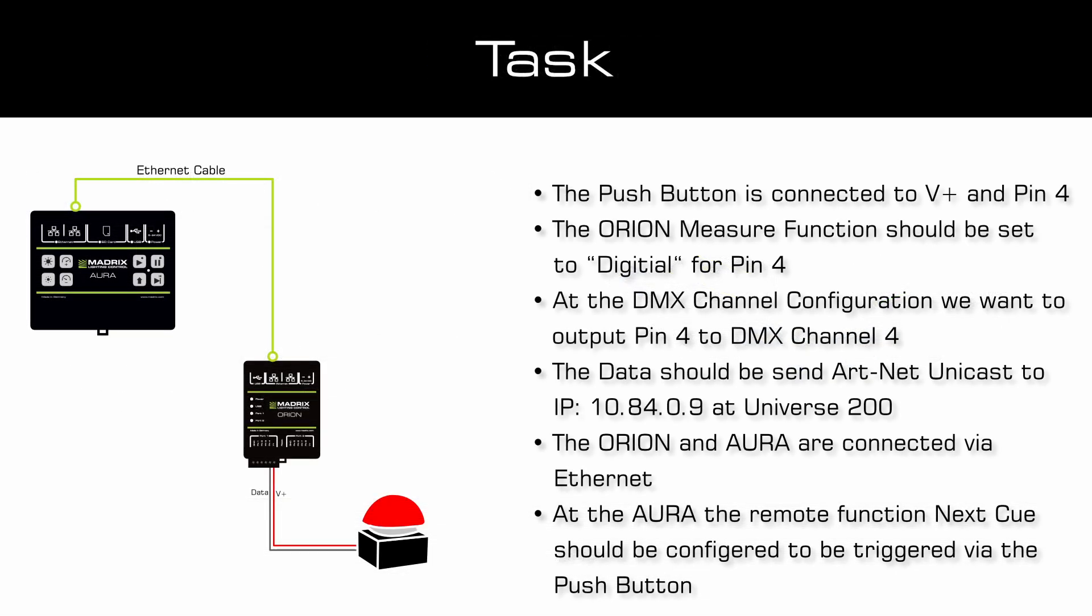As a task, we have to connect the pushbutton to V plus and pin 4 of the Orion. The measure function for pin 4 should be set to digital, and we want to output the data from pin 4 to DMX channel number 4. This data should be sent via ArtNet unicast to the connected Aura at IP address 10.84.0.9 and Universe 200 should also be used.